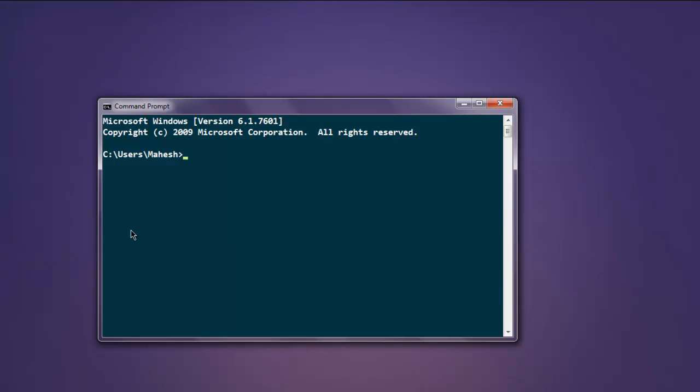Hi, in this video we're going to discuss pivot tables in Python pandas. First, open your command prompt and type in 'jupyter notebook' if you have the Jupyter version of iPython installed. If you have any other version, type in 'ipython notebook'.